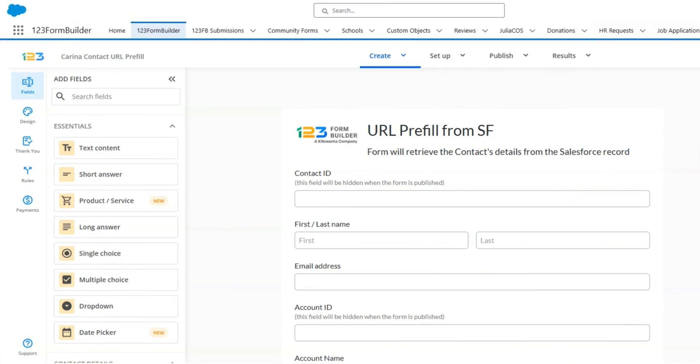Hey everyone, in this video I'll show you how to set up URL pre-fill for a form and then use it in your Salesforce org.